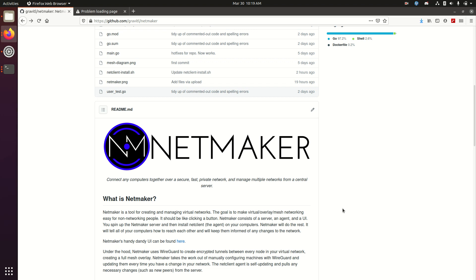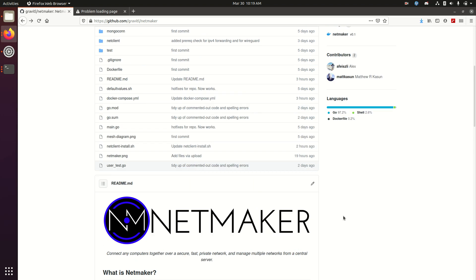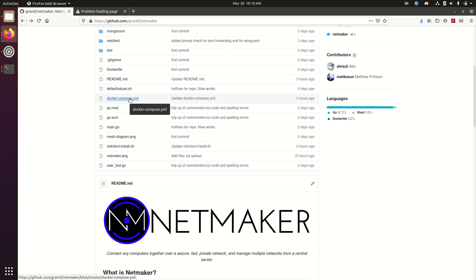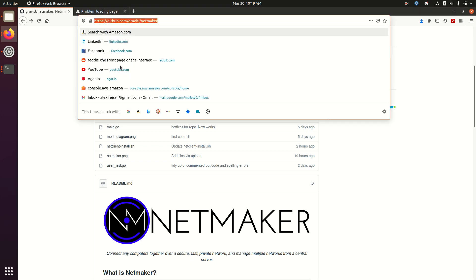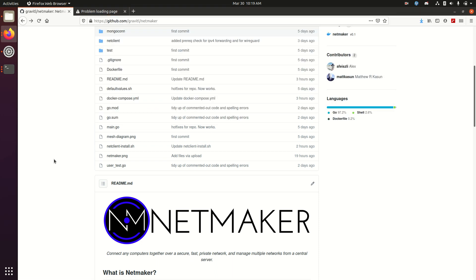So NetMaker consists of a MongoDB database, a server written in Golang using gRPC, and a front-end written in React.js, all of which has been dockerized and can be run with a simple Docker Compose file. You can go to our repo and use this as you'd like.